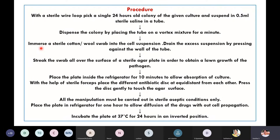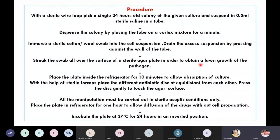Once the media has solidified, immerse a sterile cotton swab into the cell suspension we prepared earlier — by taking the colony, inoculating it into saline, and vortexing. Drain the excess suspension by pressing the swab against the wall of the tube. Then streak the cotton swab all over the surface of the sterile agar plate to obtain a lawn growth of the pathogen.